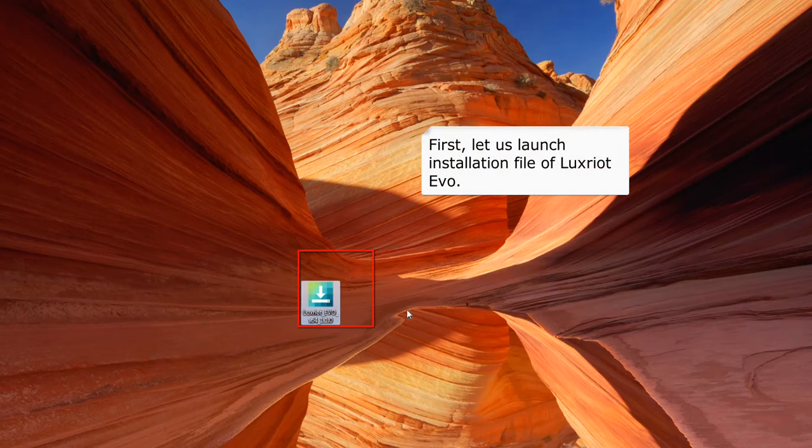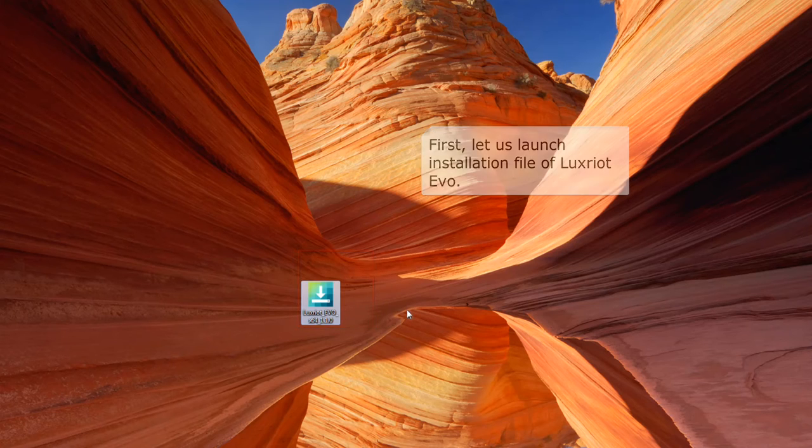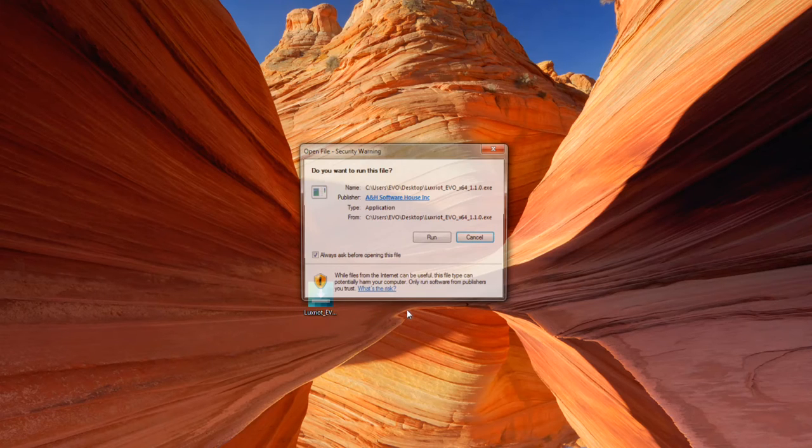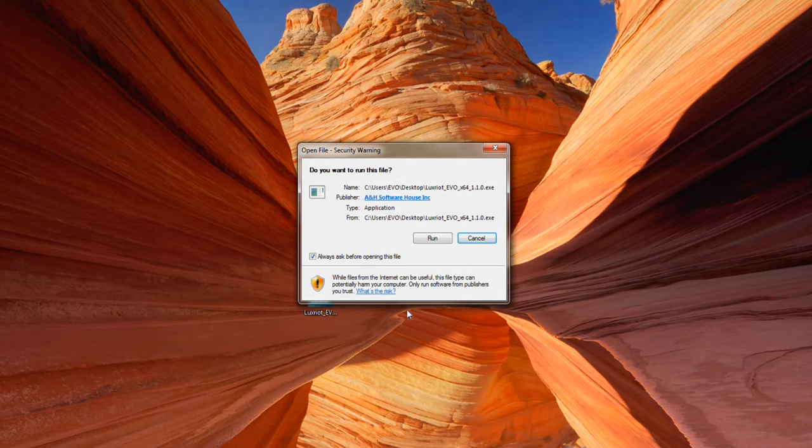First, let us launch the installation file of Luxriot Evo that you have downloaded from our website.